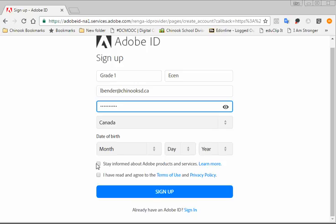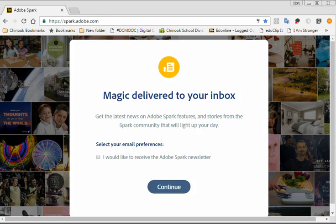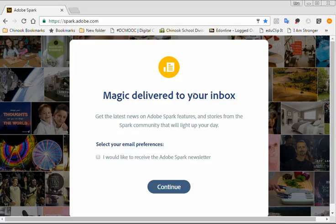You don't have to check off this first one here, but you do have to check off I have read and agree to the Terms of Service. And then you just press Sign Up. Once you press Sign Up, it will give you this message. If you would like to receive the Adobe Spark newsletter, check that off. Otherwise, just press Continue.